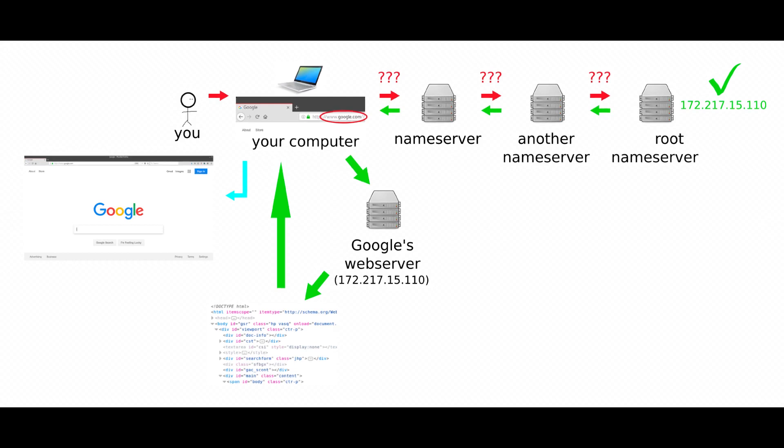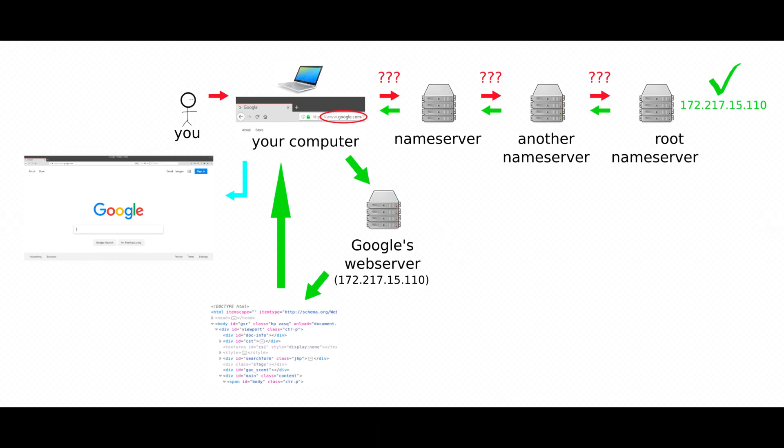So let's say you buy squid.com. If you type it in, your computer doesn't initially know what squid.com even means or where it should go to find it. Computers talk to each other using a number address called an IP address.